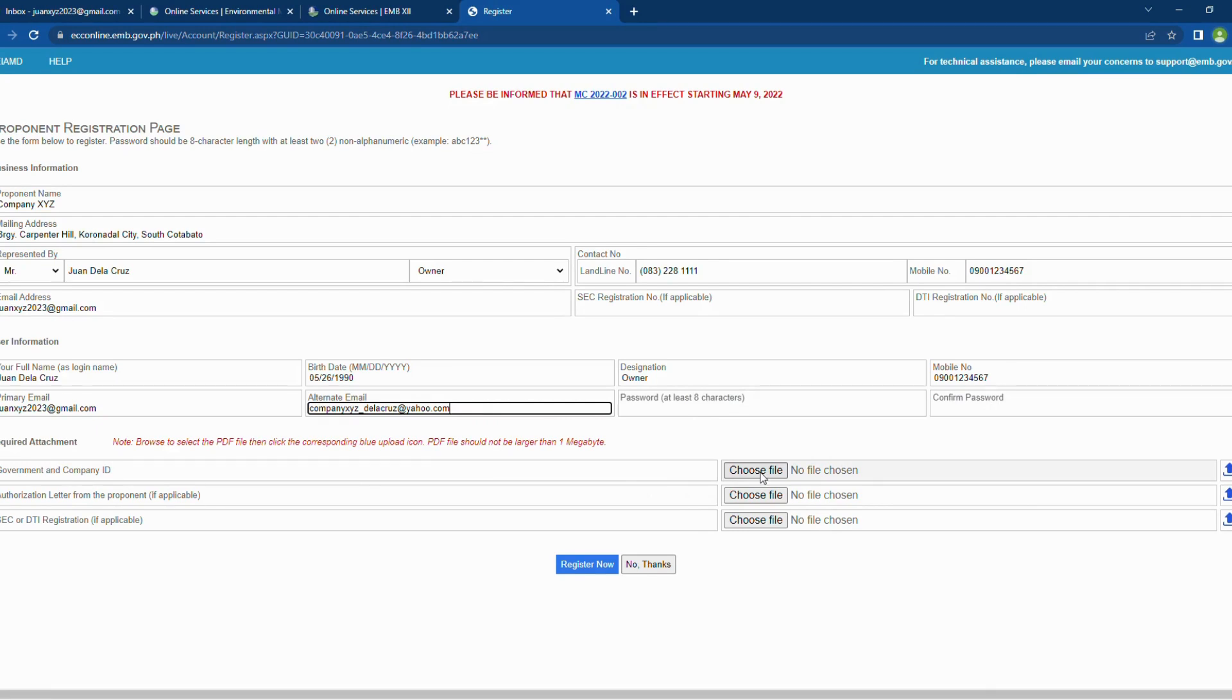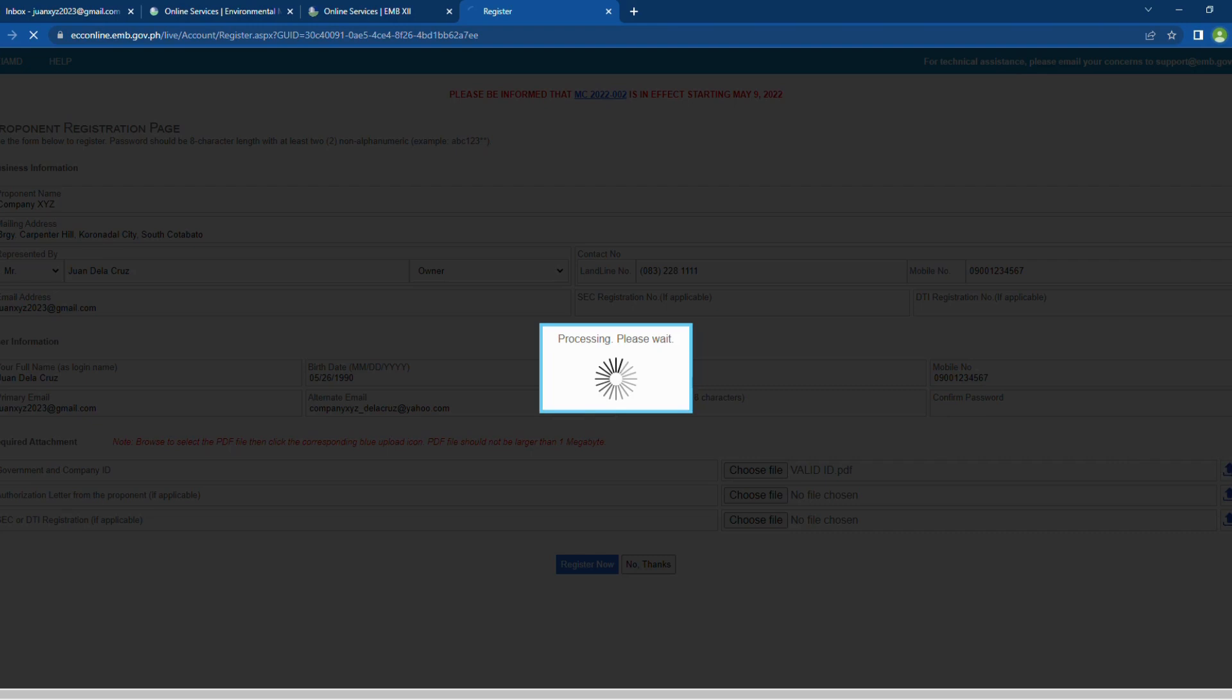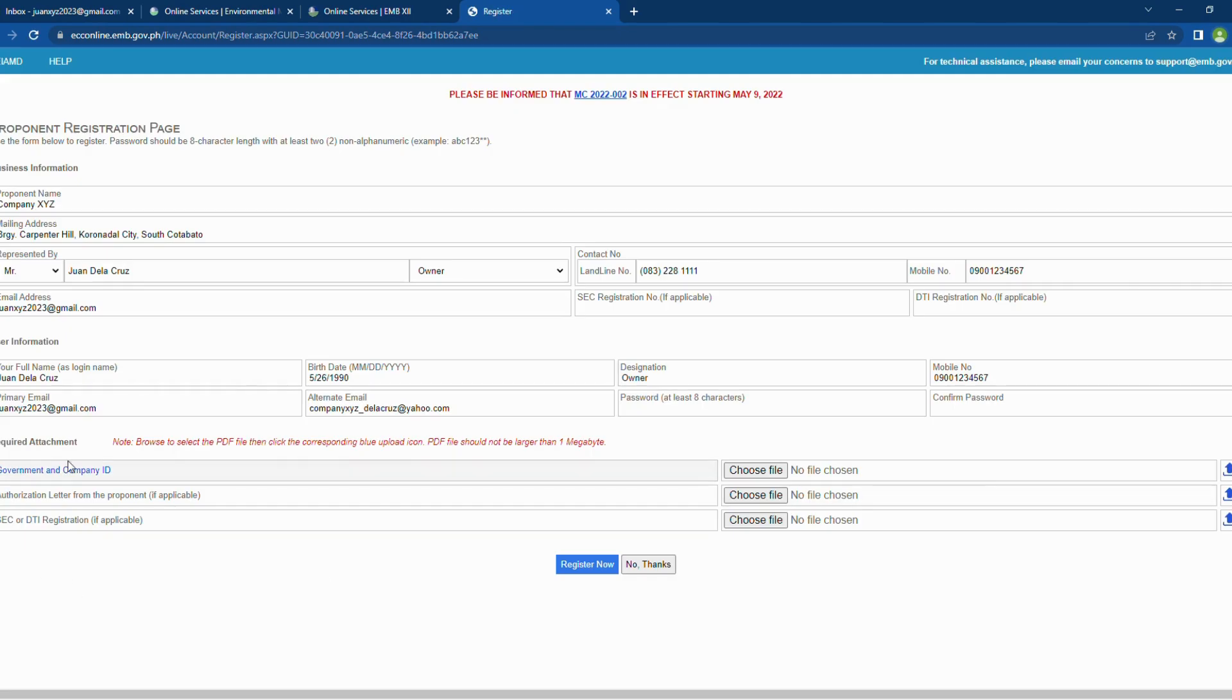You should first attach the government and company ID. This is done by clicking the Choose File button. A dialog box will appear. Search for the PDF file of your ID. Once you selected the file, click the Upload button. Wait to finish the uploading.